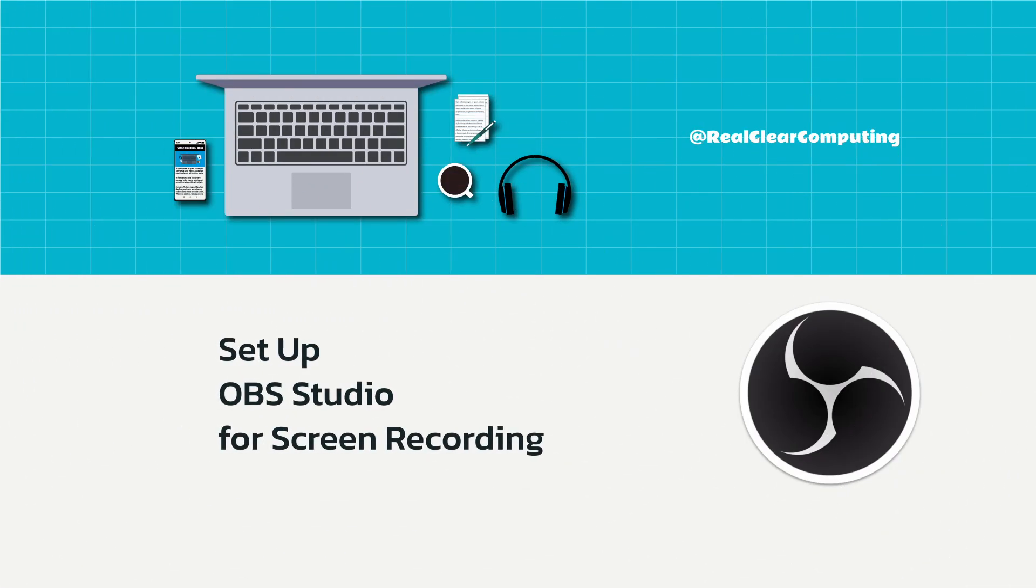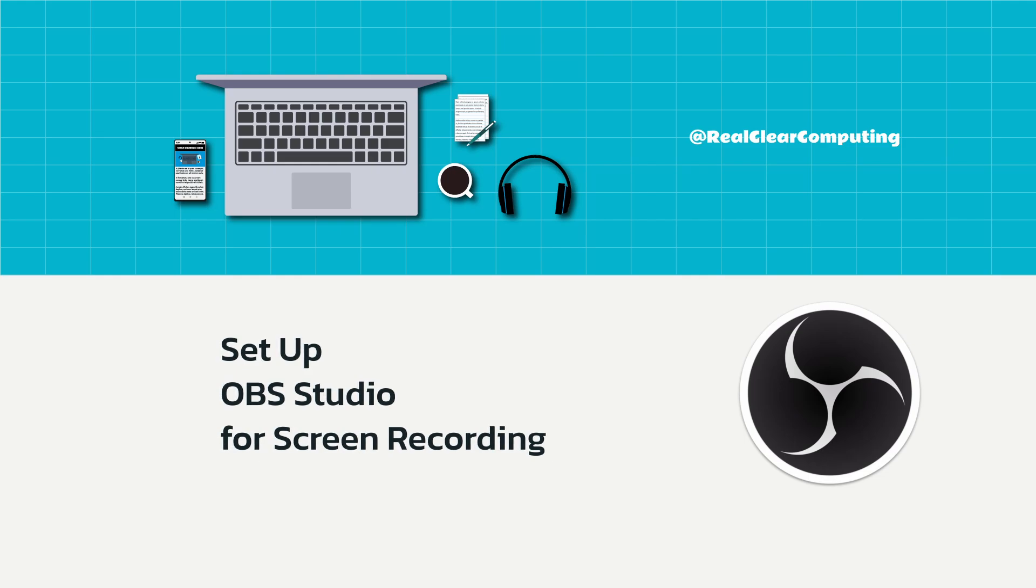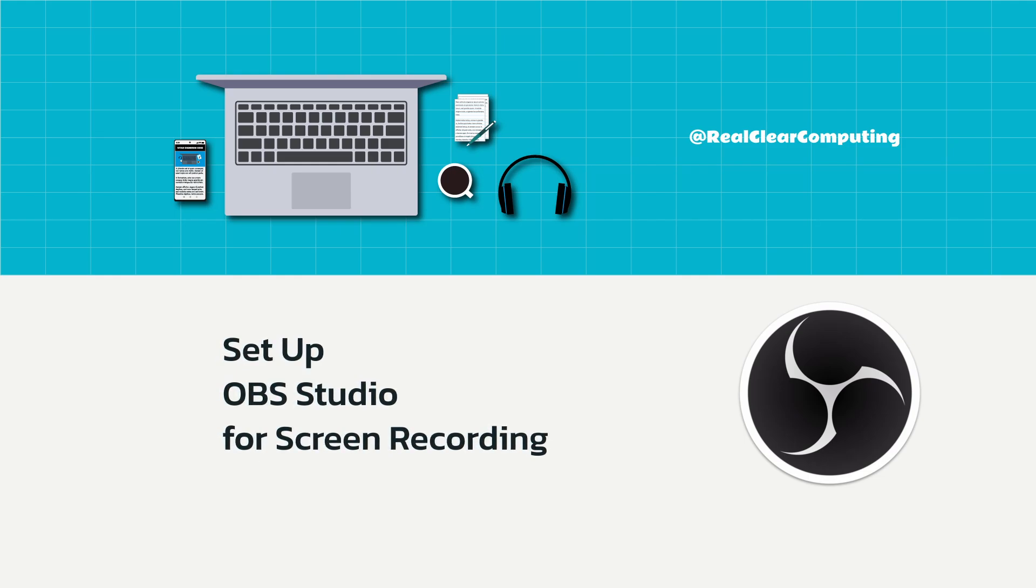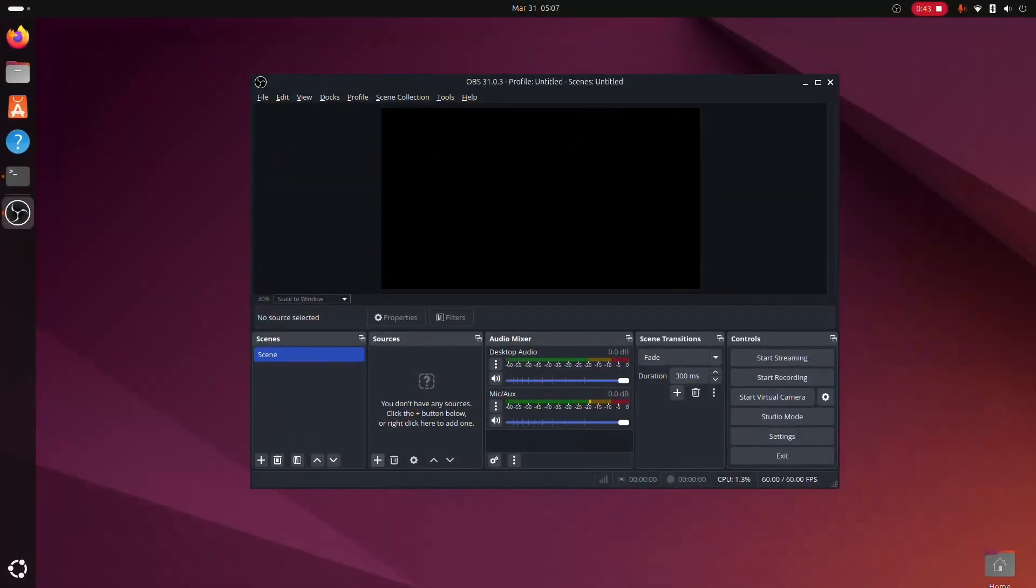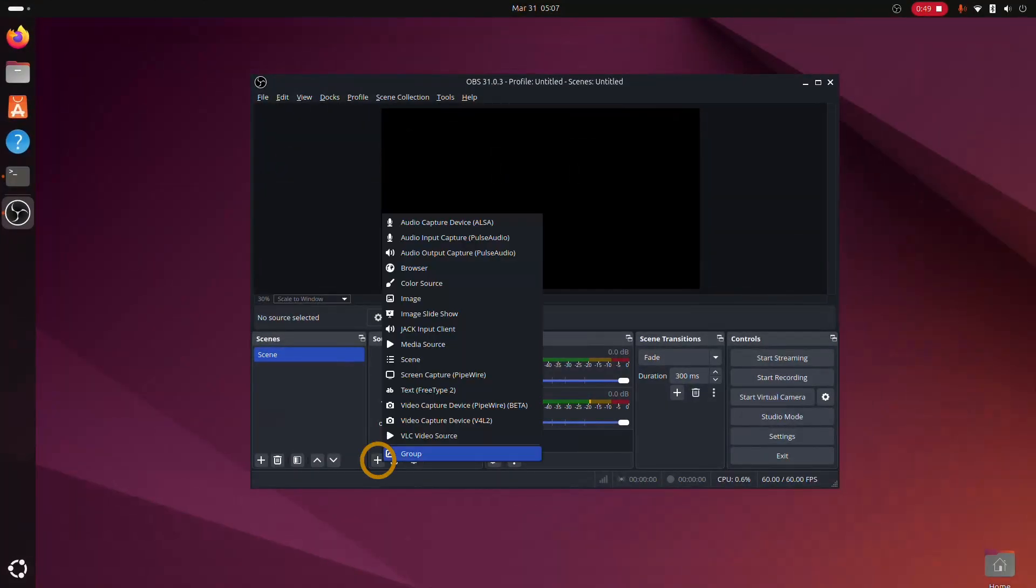Before recording your desktop, you need to add a screen capture source. If you want to record audio, you'll also need to add an audio input source. To add your display to the sources, click the plus button and select Screen Capture.